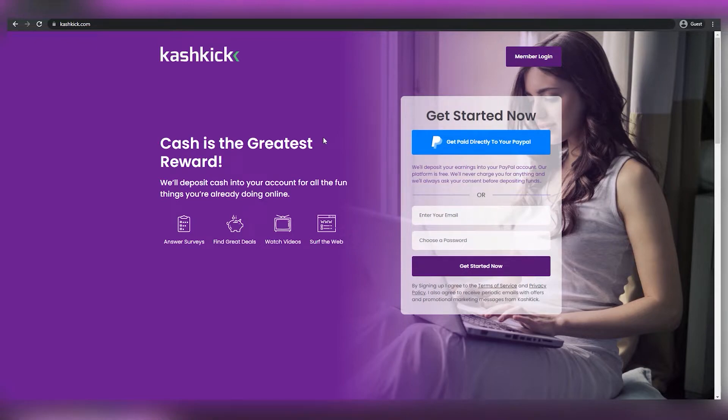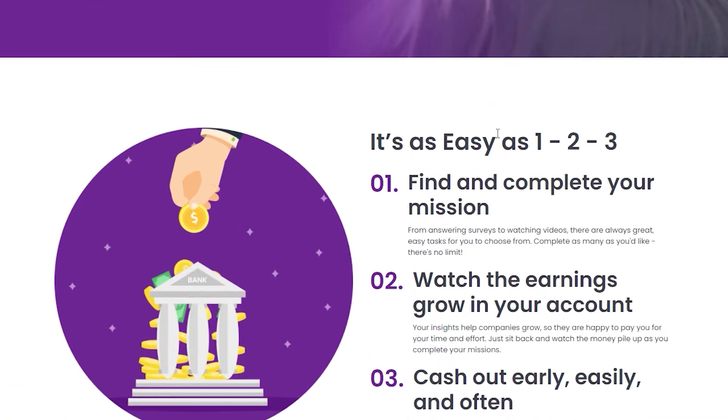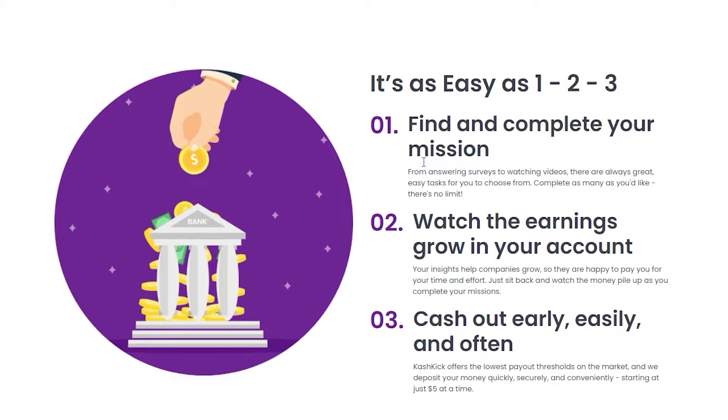You can see how easy it is below. It's like one, two, three. You first find and complete your mission, whether you want to answer surveys, watch videos, or whatever. You then watch the earnings growing in your account. And finally, of course, you can cash out.